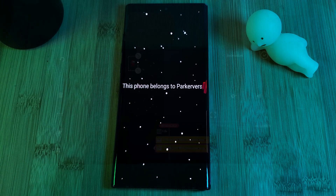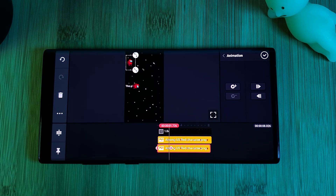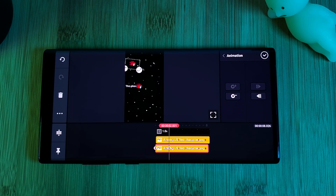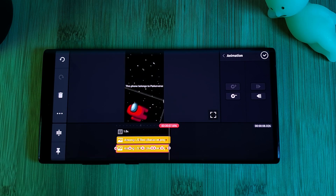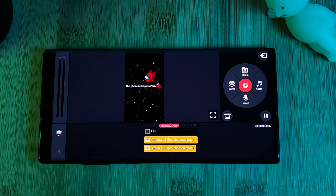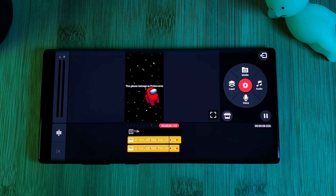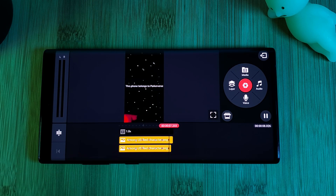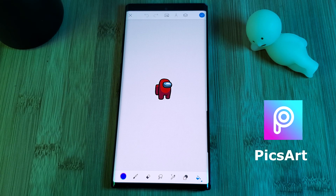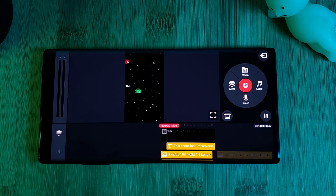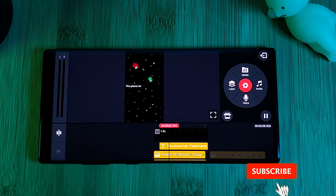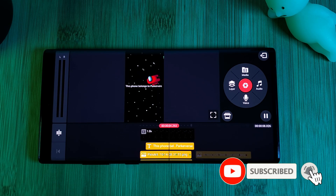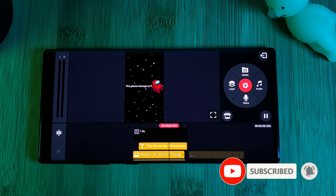As a final tip, using KyMaster and keyframes you can also play around with character sizes to add some 3D elements to your creations. If you want to take things even further, try taking the character image straight into PixArt — there you'll be able to easily change the color and have multiple crew members floating in space.